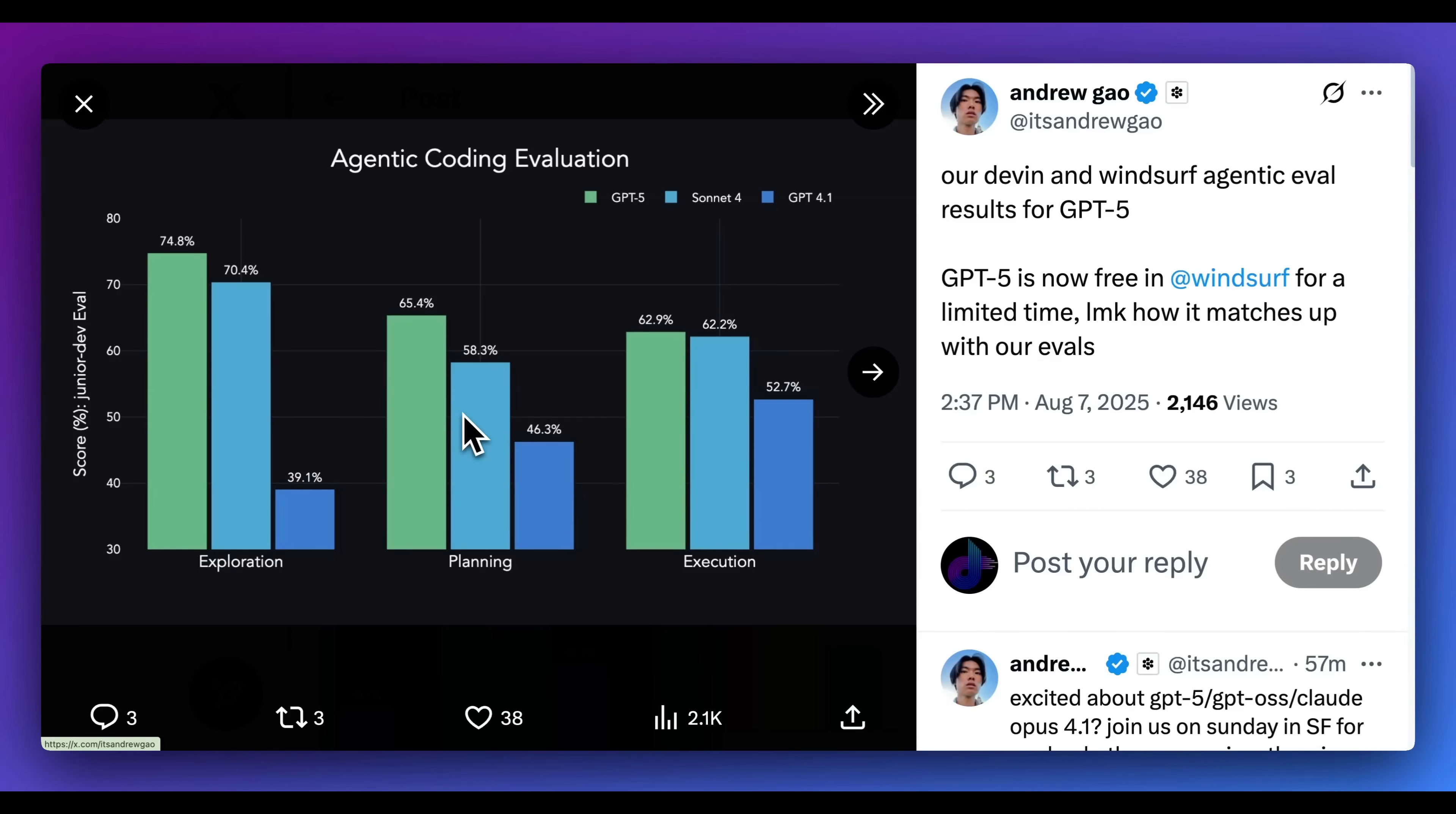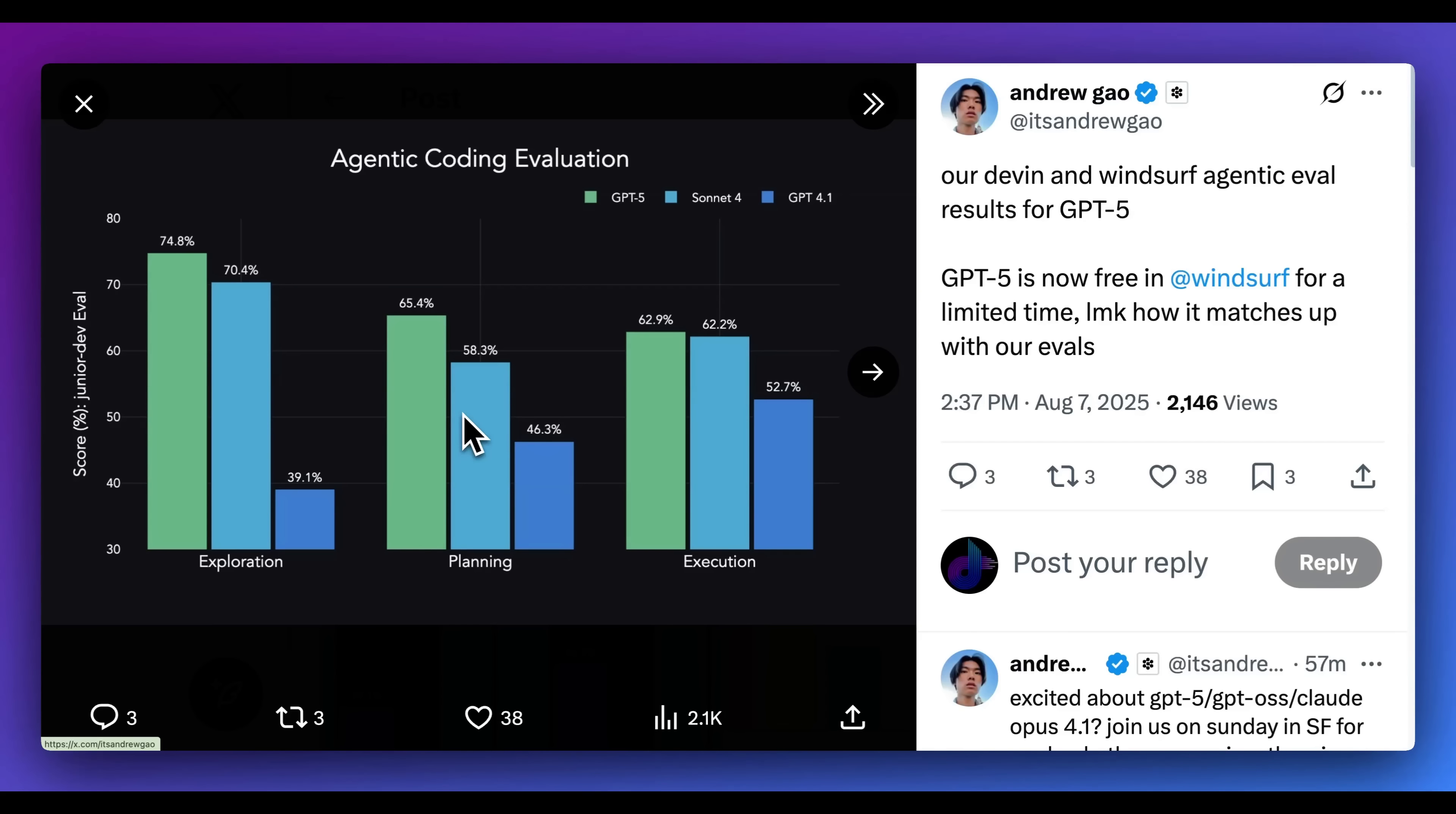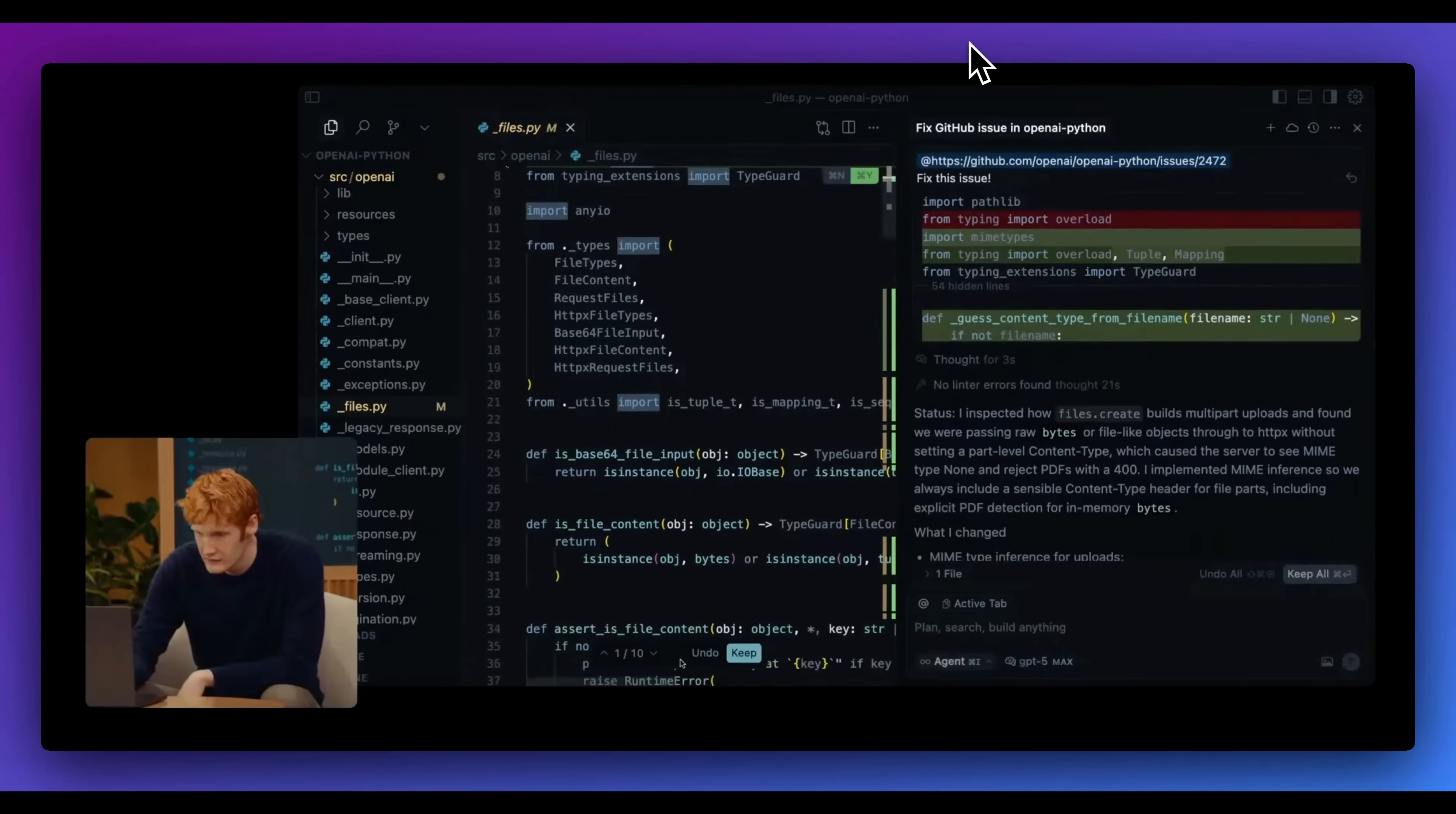Next up, the team over at Cognition have a benchmark called the Junior Dev Eval. They're the team behind the popular agentic coding tool Devon. And they show on their benchmark, this outperforms across the board for exploration, planning, as well as code execution when compared to Sonnet, as well as GPT-4.1.